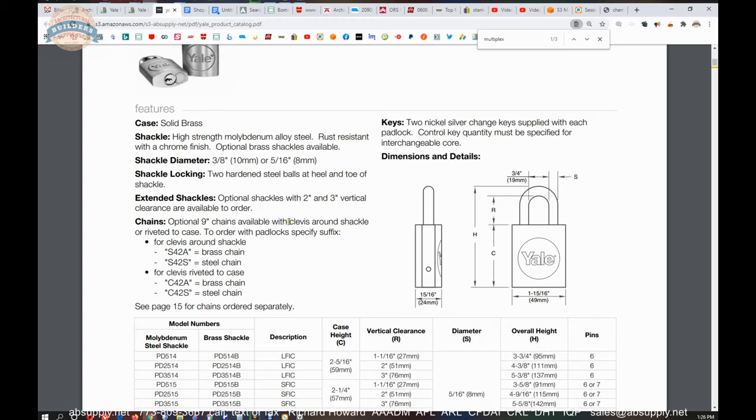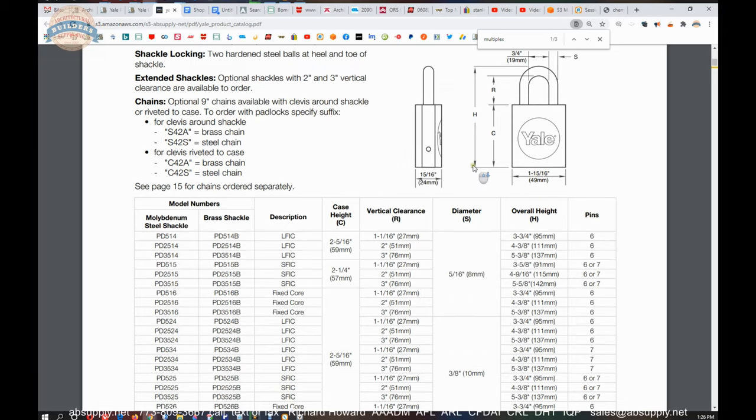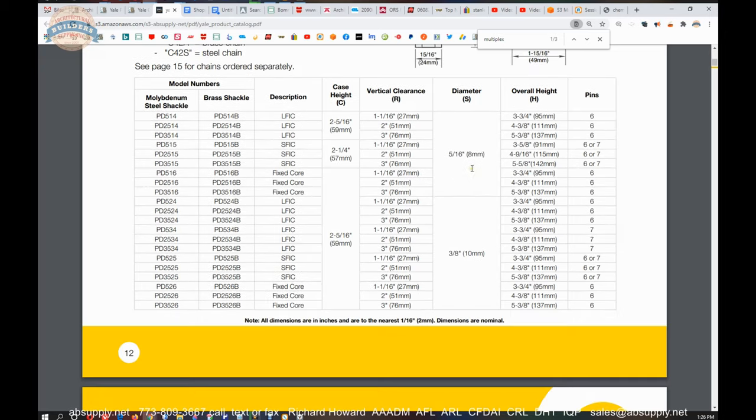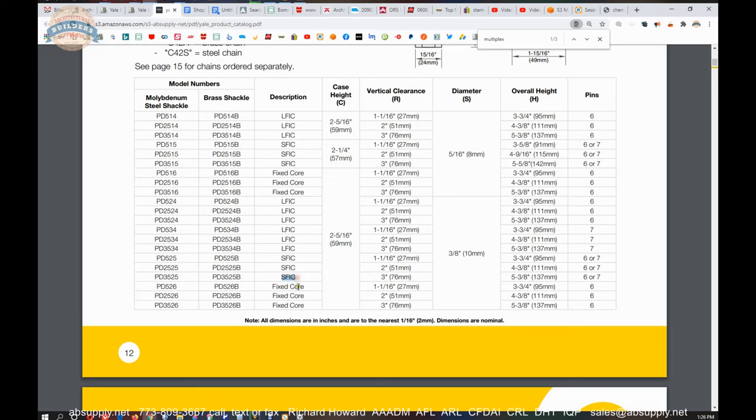There are chains that are available. We'll talk about that in a second. 2 nickel silver change keys supplied with each padlock. Control key quantity must be specified for interchangeable core. So let's go back to our PD-526. That's a fixed core. You can also order these small format interchangeable core or large format interchangeable core. A fixed core would be considered a conventional core. You need to disassemble the cylinder to remove that core so that you can go about servicing the cylinder.